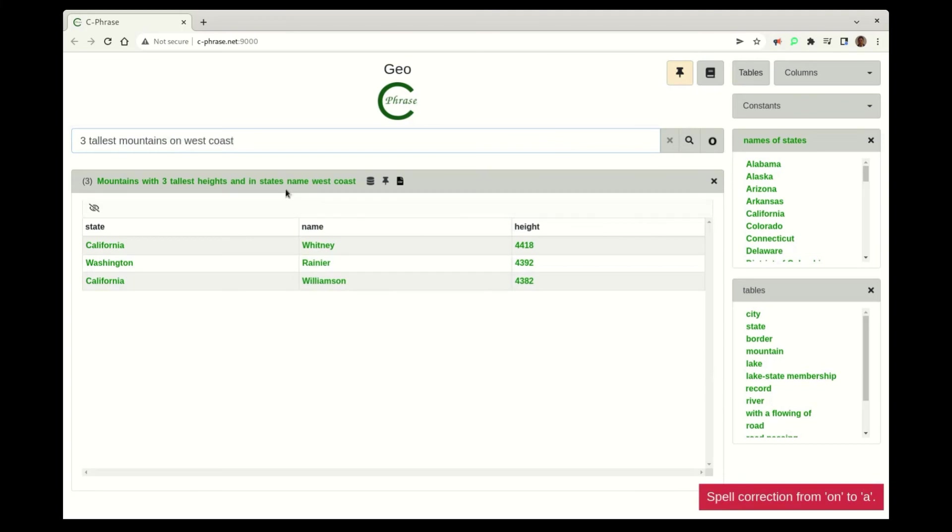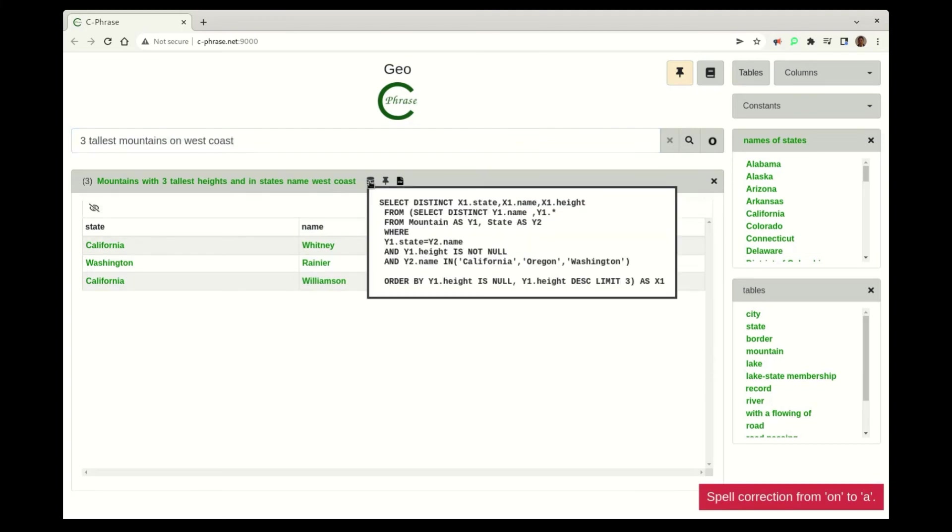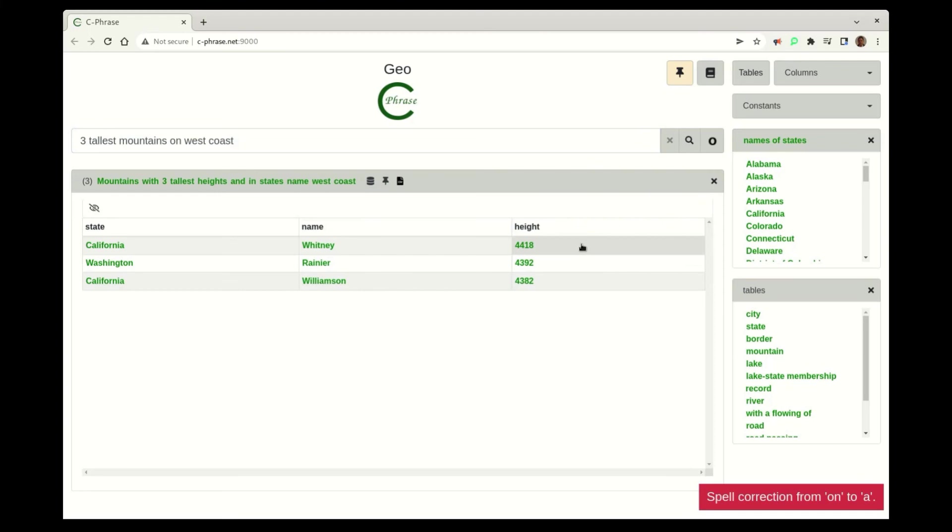like the three tallest mountains on the West Coast. Now I've actually, the West Coast has been coded here just to be California, Oregon, and Washington. So this is kind of a direct encoding inside Cphrase.